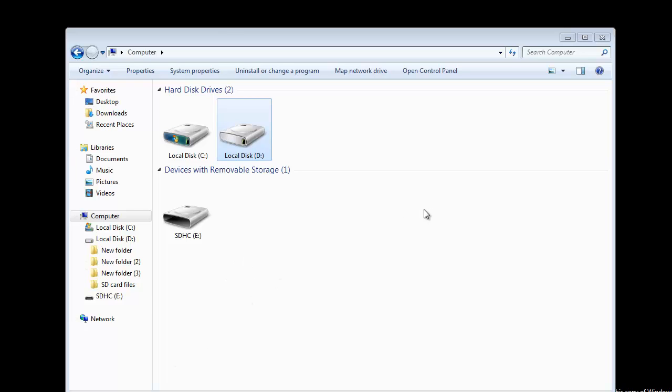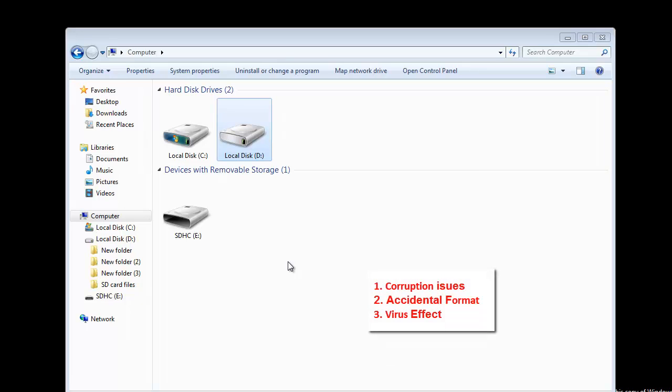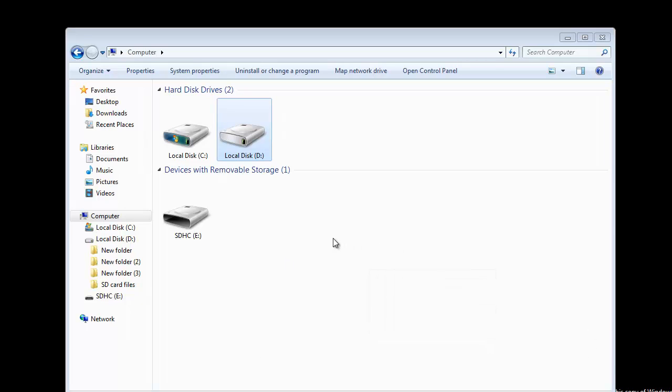Hi friends, welcome to the video on lost data recovery on SDHC memory cards. Sometimes you can't avoid the issues of data loss on SDHC memory cards because of reasons like memory card corruption, accidental format, virus or malware effects, etc. Everyone keeps asking about how to recover lost data from an SDHC memory card in such circumstances.